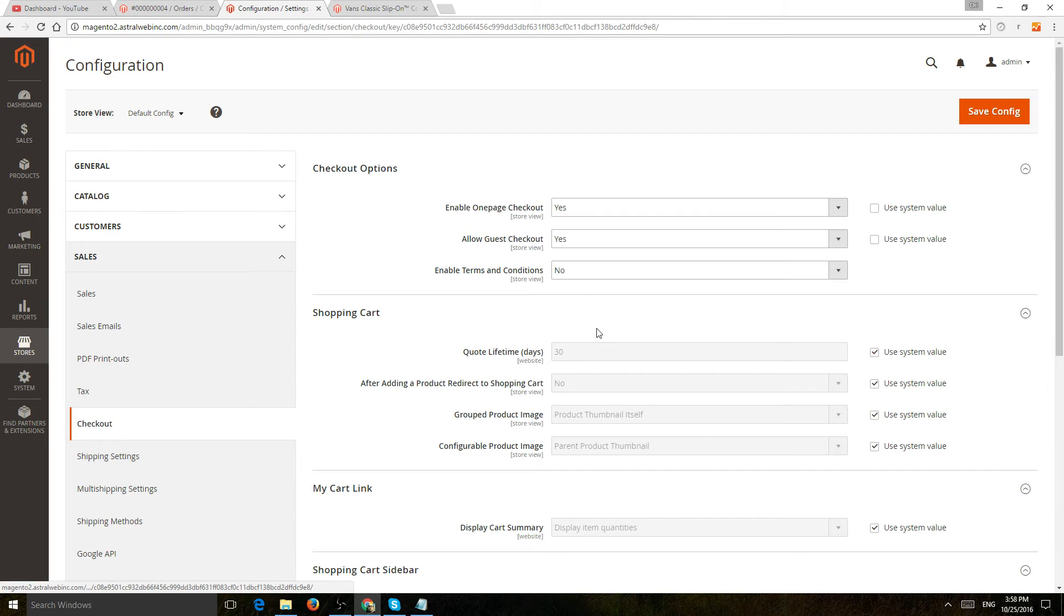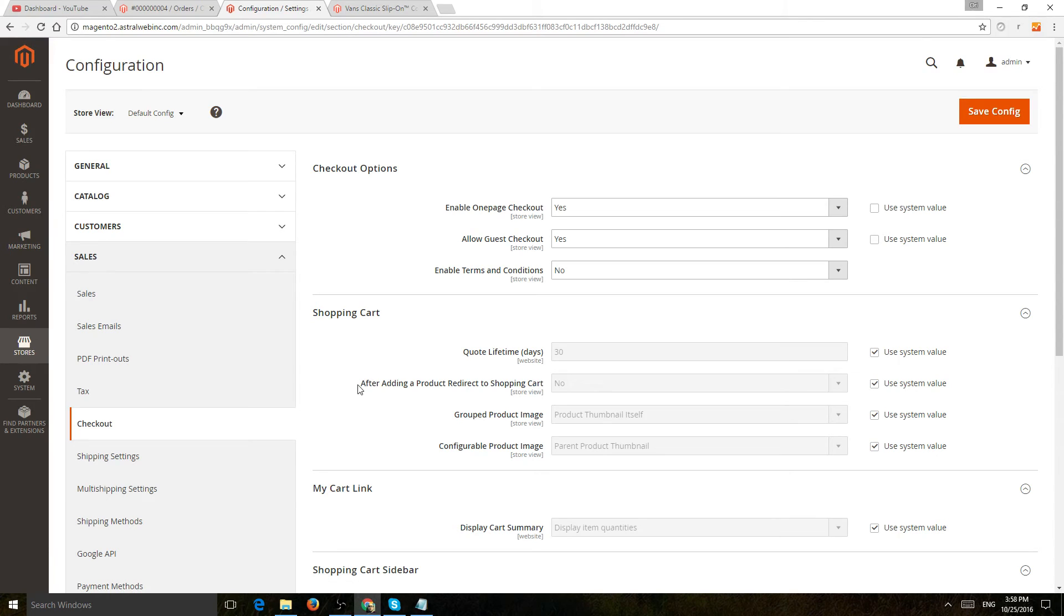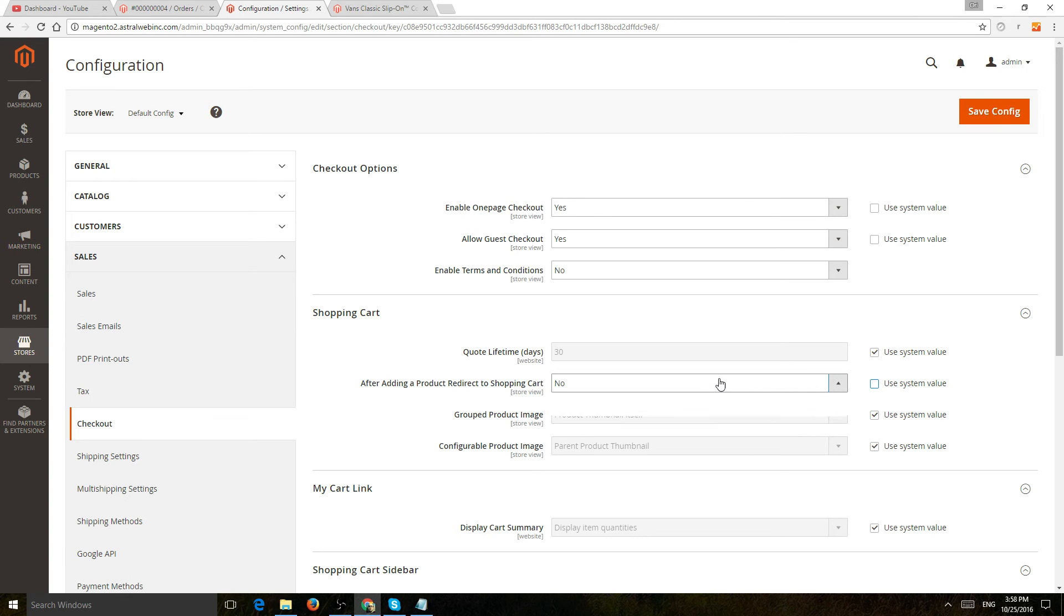And if you go there, you're going to be on this page and you'll have a setting right here called shopping cart. And the setting will say after adding a product, redirect to shopping cart, yes or no. So no obviously stays on the product page.